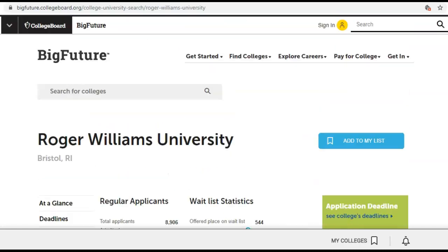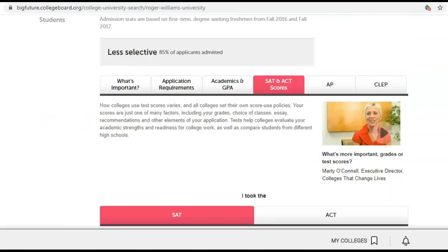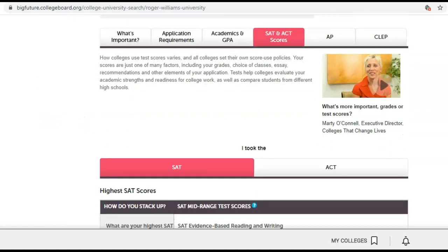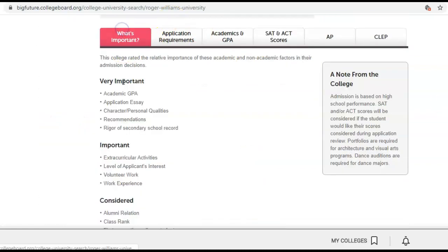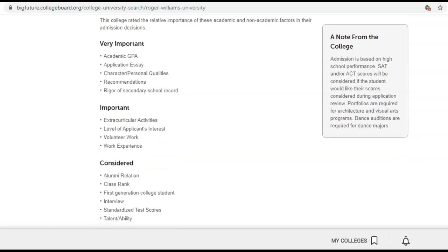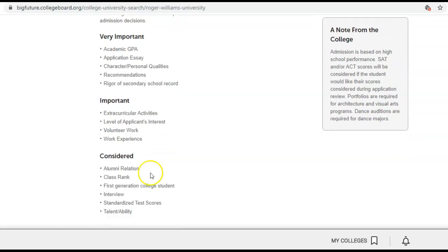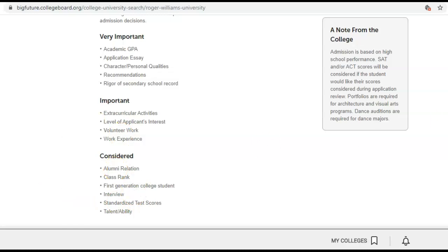So that's the SATs. One way to see how important they are for a particular school is when you click 'what's important.' For Roger Williams, the standardized exams are just considered — so something to think about.